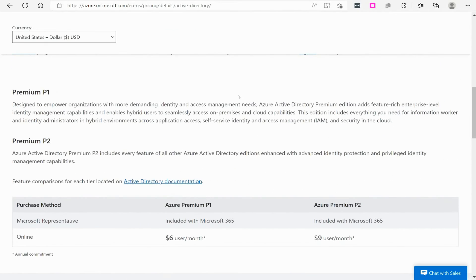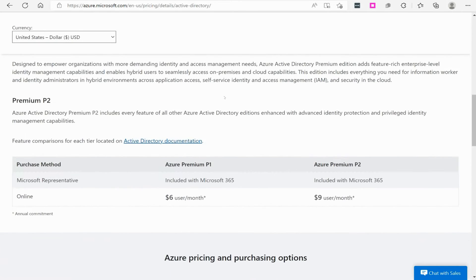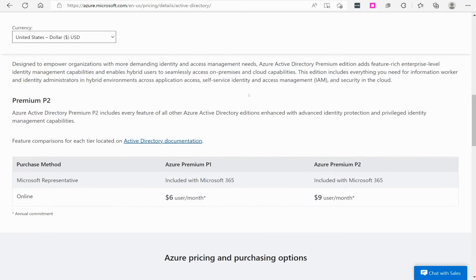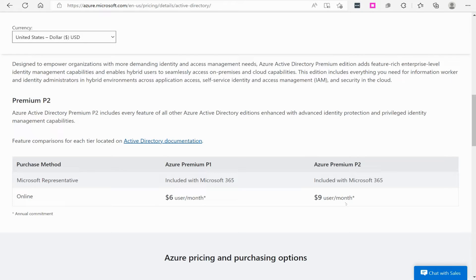If we do that, it's going to pull this document up here, and it's going to tell us the different versions of Azure AD. First, they're mainly trying to advertise the Premium 1 and Premium 2 license. Currently, at the making of this video, they are charging $6 a month per user for Premium 1 and $9 a month per user for Premium 2.